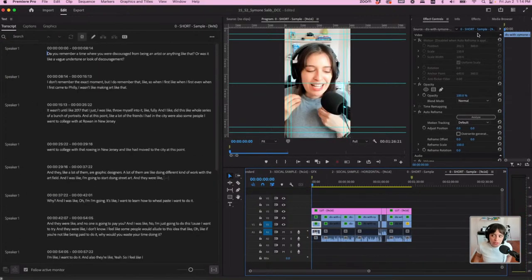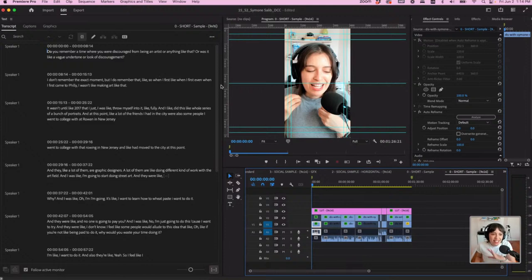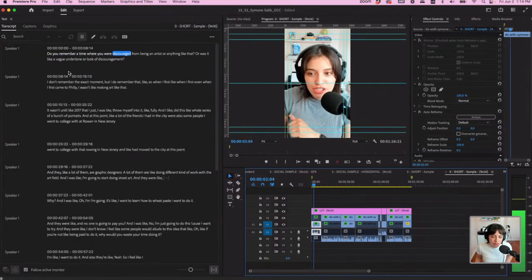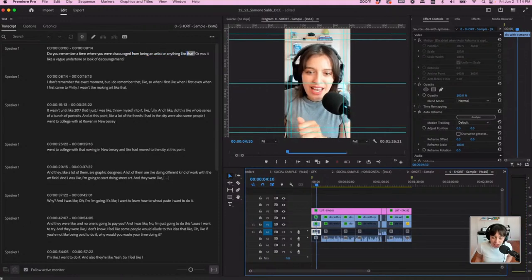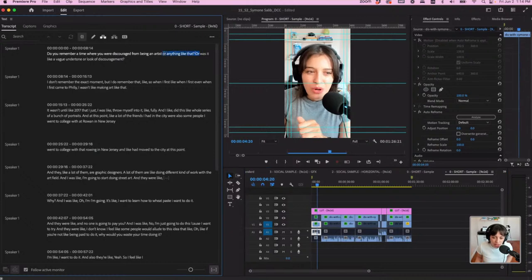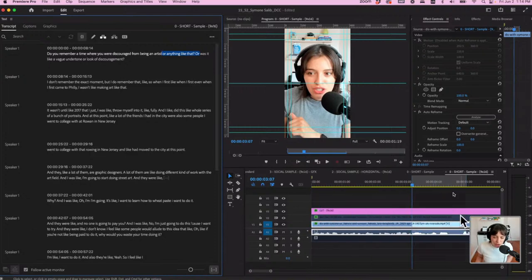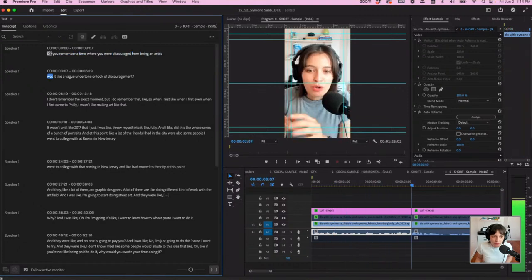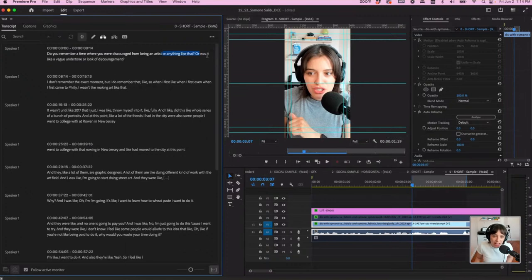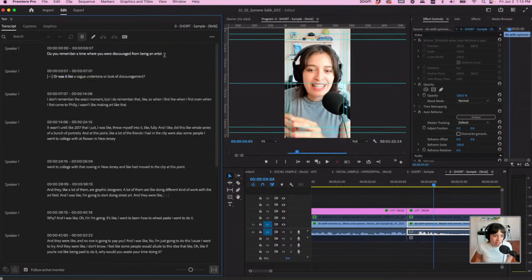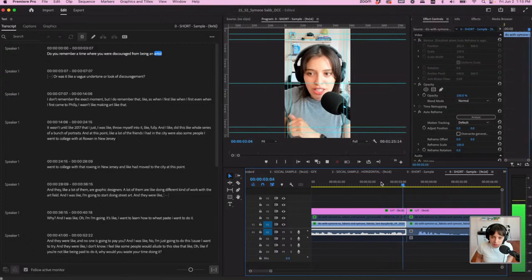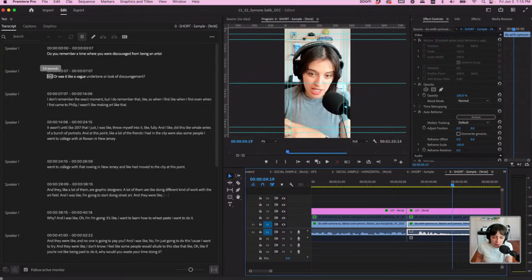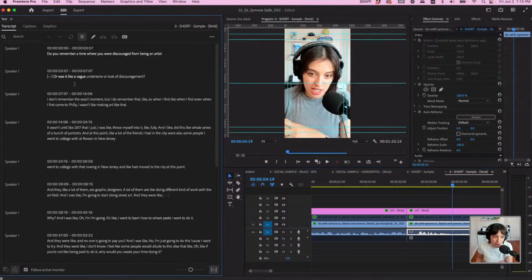Let's look at the text over here — we're in the text editing workspace. I said: 'Do you remember a time when you were discouraged from being an artist or anything like that? Or was it like a vague undertone or look of discouragement?' It's a bit wordy, right? I feel like I don't need the part where I said 'anything like that.' So I'm going to click here, select that section — text-based editing is highlighting this part of the sequence — and hit Delete. 'Do you remember a time where you were discouraged from being an artist? Or was it like a vague?' That worked. I accidentally took the 'or' out — so I'm going to undo that. And then there's this little 0.3-second pause. If you're not seeing the pauses, you might not have them displayed — but you want to have them displayed because you can edit them out. I select it and delete it.